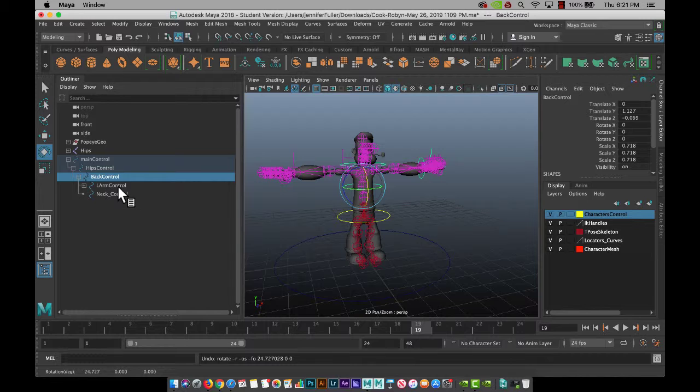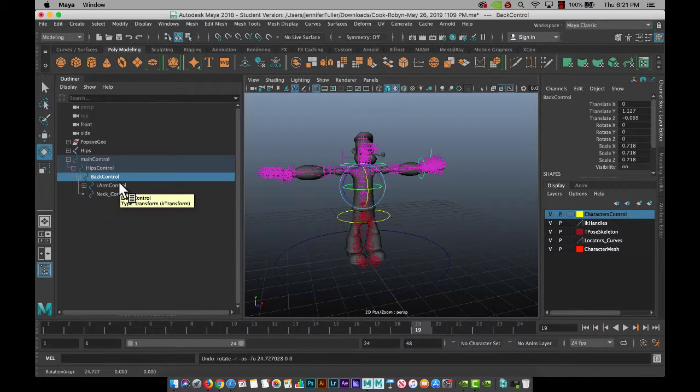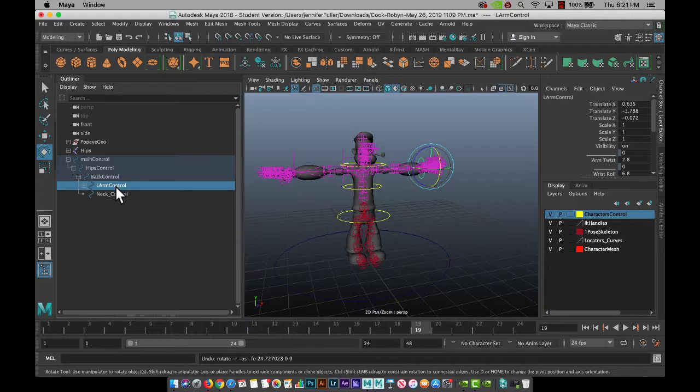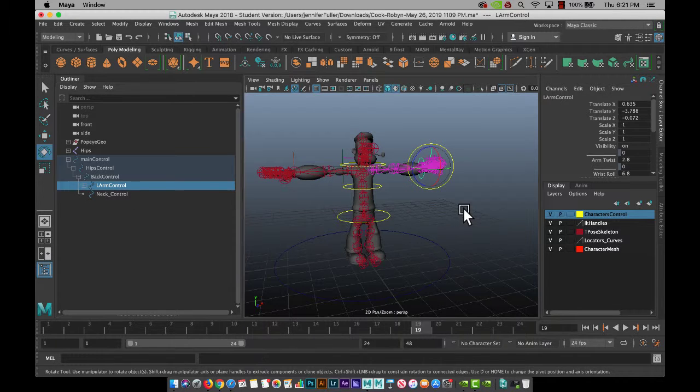All right. The neck and arm don't need to be parented because those will be on their own.